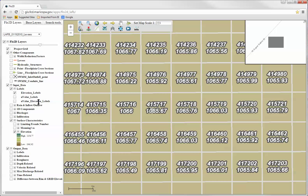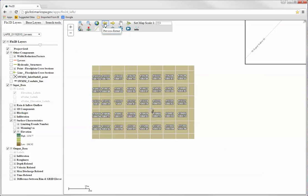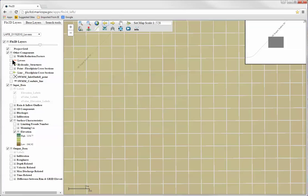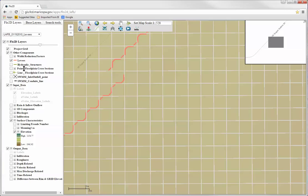The components available within the Other Components layer group include width reduction factors, levees, hydraulic structures, typically culverts, and predefined point and line floodplain cross sections, SWMM inlets and outlets.